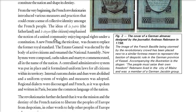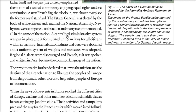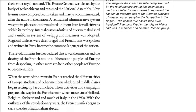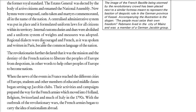A national French flag — the tricolor — was chosen; the Estates General was changed to the National Assembly; new hymns were composed, oaths were taken, martyrs were commemorated — all in the name of the nation, that is nationalism. A centralized administrative system was put in place, formulating uniform laws for citizens; internal custom duties and dues were abolished; weights and measures were standardized. Regional dialects were discouraged so that French would become the language of the nation.